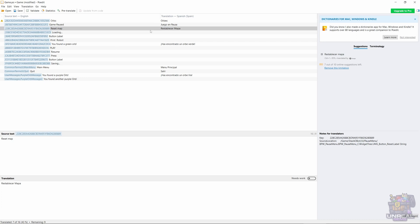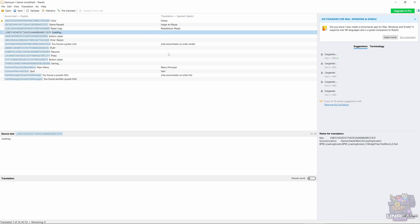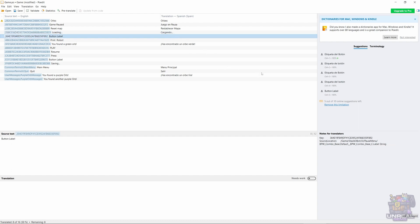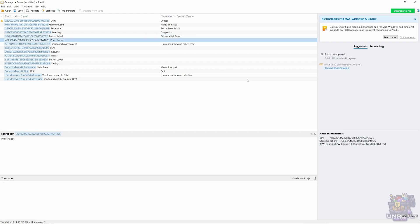Next, we have the loading text, so we choose Cargando. That's quite okay. For Button Label, we chose Etiqueta del Botón.